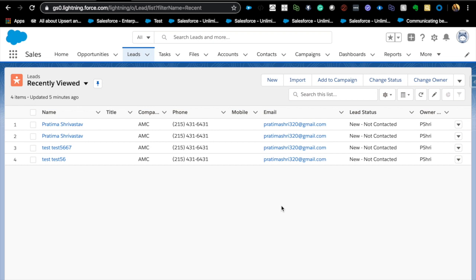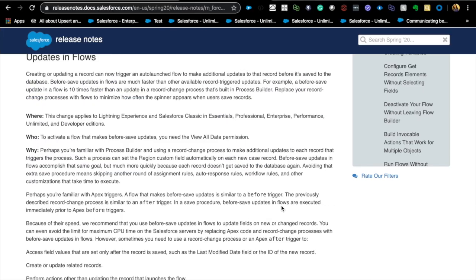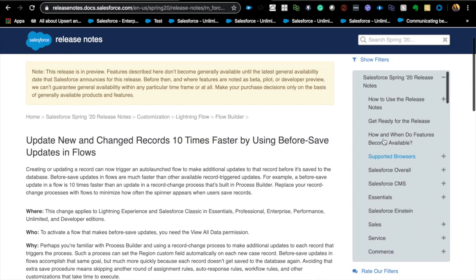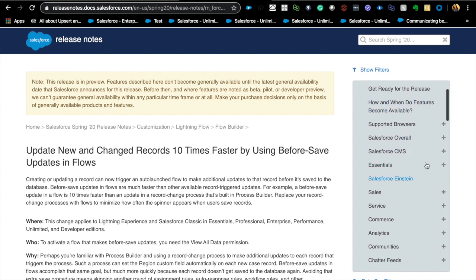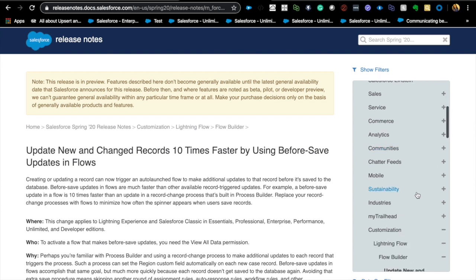Let's get started. I'm mostly going to focus on the flow and process builder enhancements, but if you go to the release notes you can look through it — it's very categorized. It's easy to navigate to the enhancements you're most interested in: sales, service, commerce, Einstein, communities, whatever you're interested in.